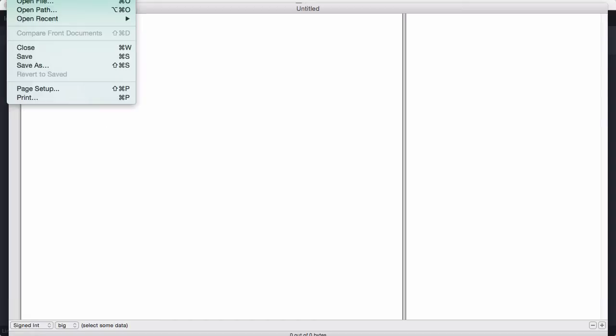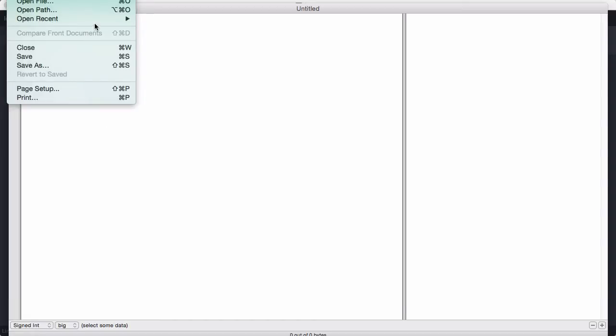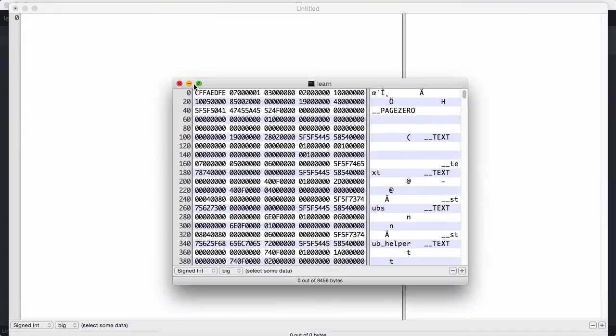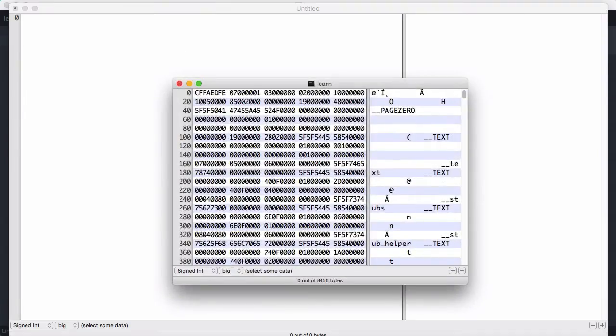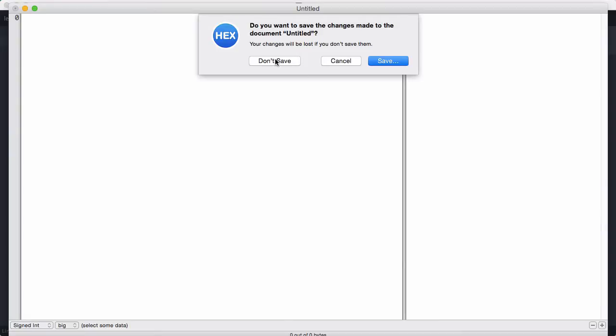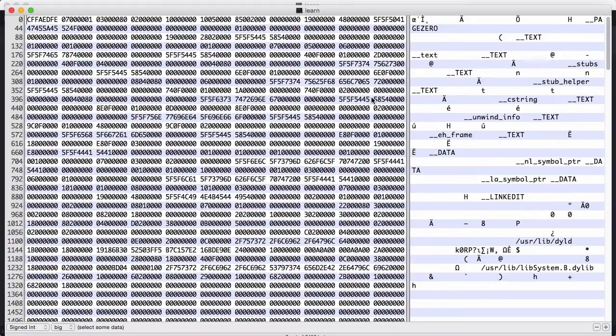The way we do that is just click file, open recent. I'm just going to open learn, and let's just close this one. Okay, so here we've opened the binary.